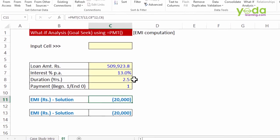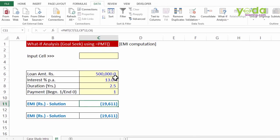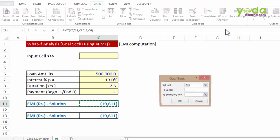On the other hand, let's say I want to take only 5 lakh worth of loan. I press Control Z to bring it back. Now I want to see exactly in how many years can I repay the loan back if 20,000 is the amount I can pay towards the loan repayment. So I go back to Goal Seek again.